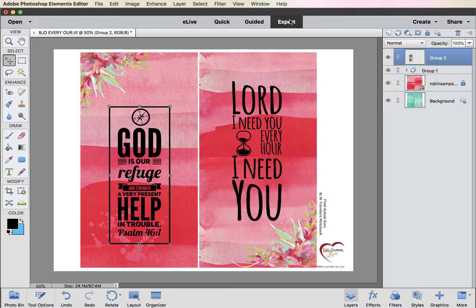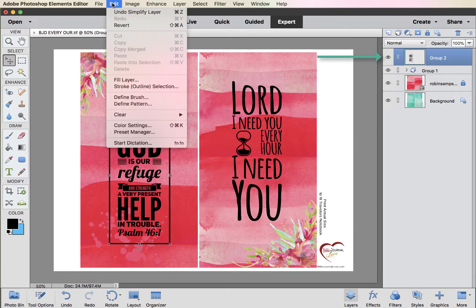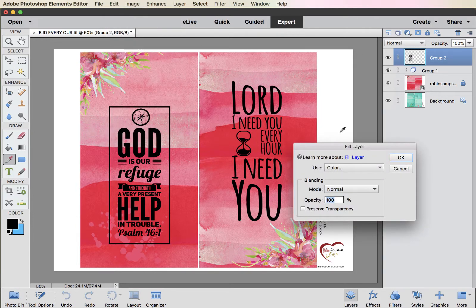So what we're going to do — we're in the Expert window. Go over to the Layers mode and make sure that this is selected. Then go to Edit, Fill Layer. And when you go to fill the layer, watch what happens.